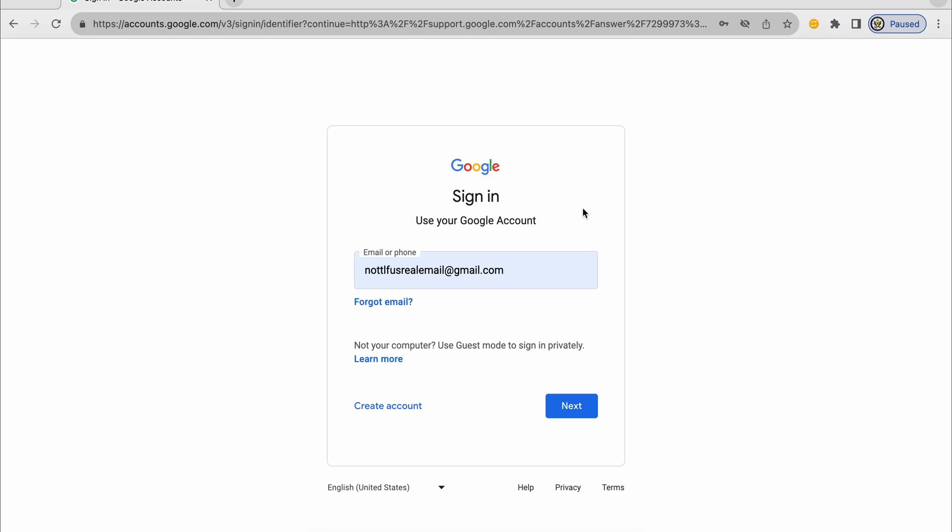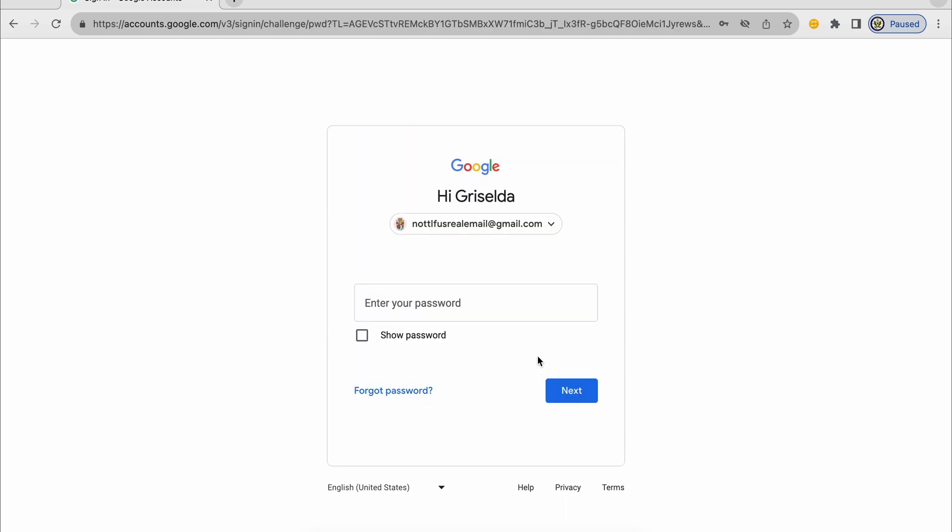And for that I'm going to enter the email address of my Google account and I'm going to click on next. And on this page, because I don't know my password, I'm going to click on forgot password.